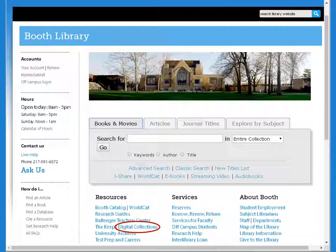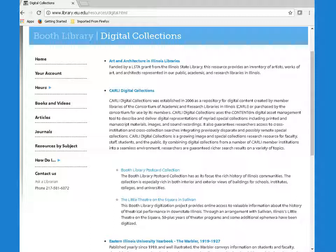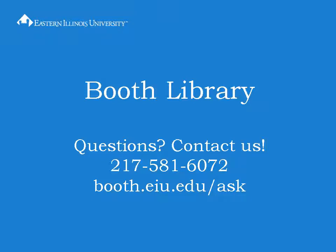Lastly, check out Digital Collections from the home page for many locally created primary source images. You can view digital collections made available via member libraries and the Carly Consortium. The Booth Library Postcard Collection is useful for research into Illinois towns and buildings, and you'll also find primary sources for local theater and EIU's own history. Thanks for watching this video. Please contact us with questions about any library resources or services.